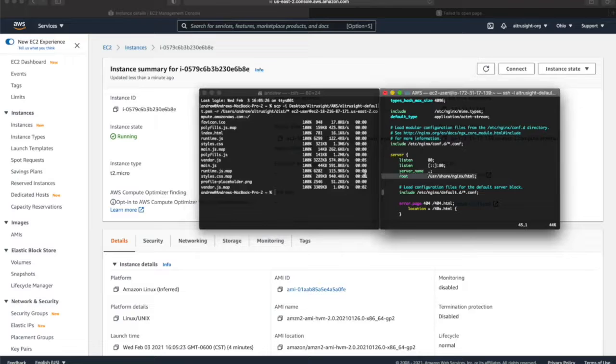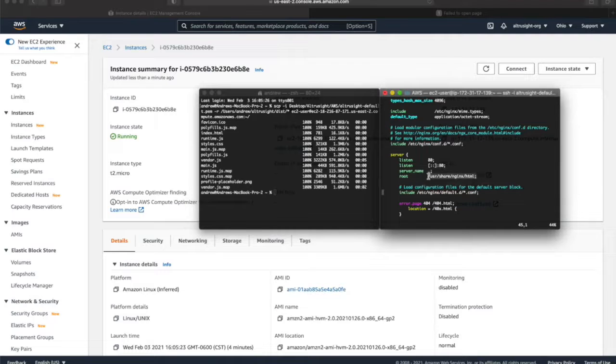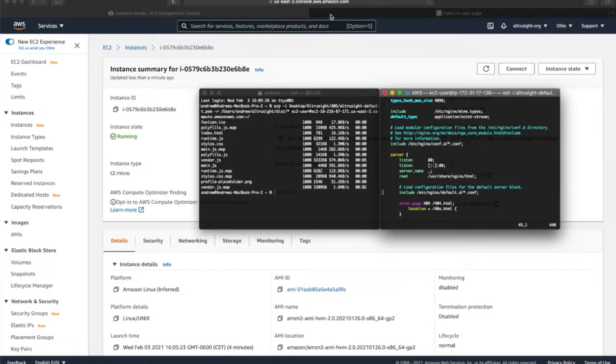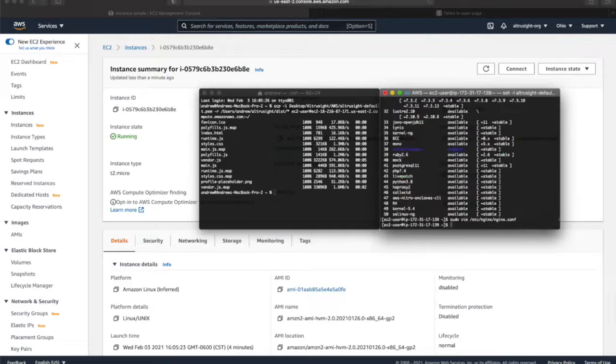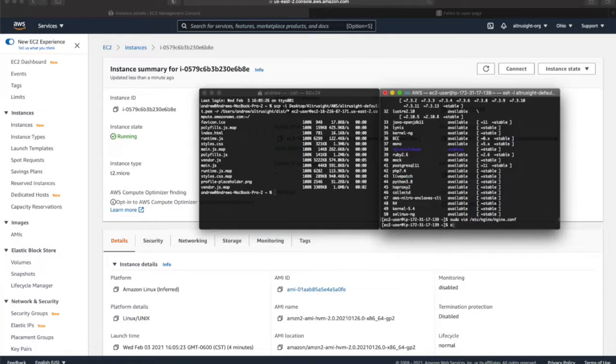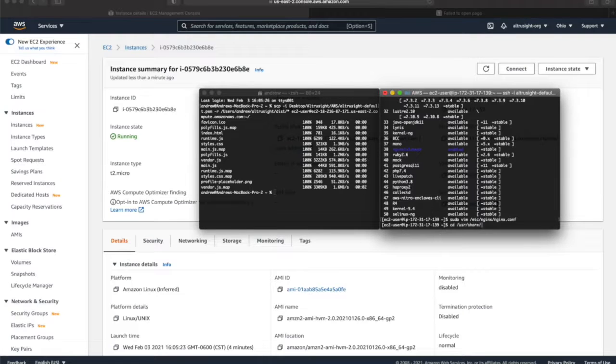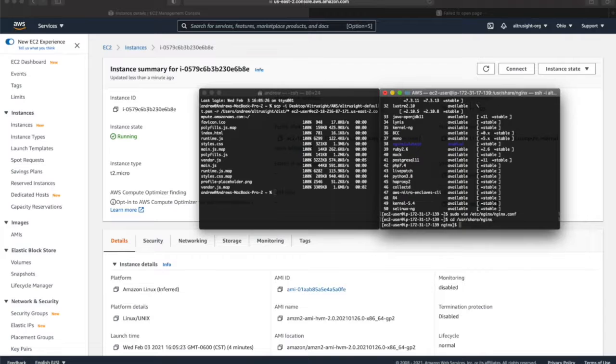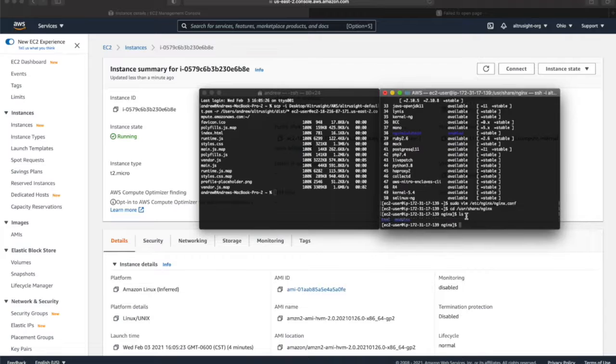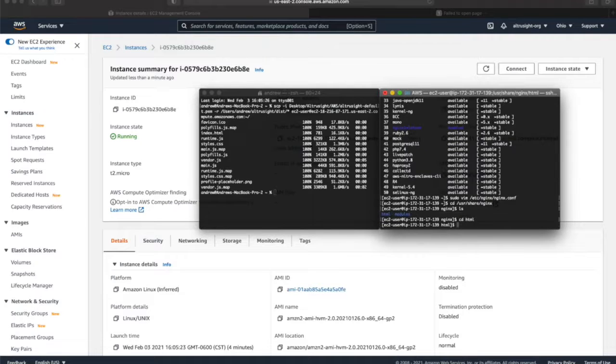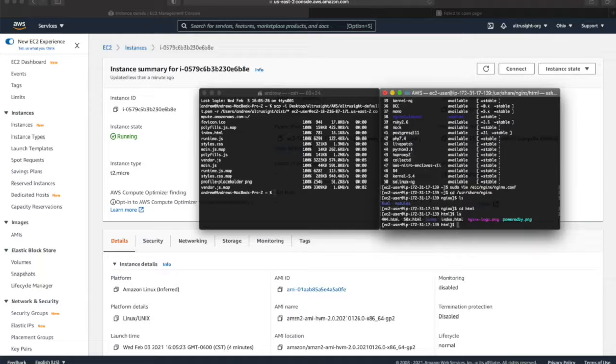And so whenever you start up the Nginx server, it's going to host these static files at the URL of the EC2 instance. So we're going to take a brief look at that really quick. First we can actually cd, what was it, user share Nginx. And so you see this HTML folder, go there, and then the index.html is what's actually pulled in the server there.